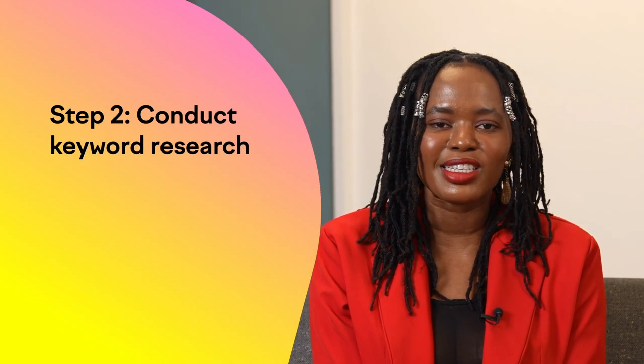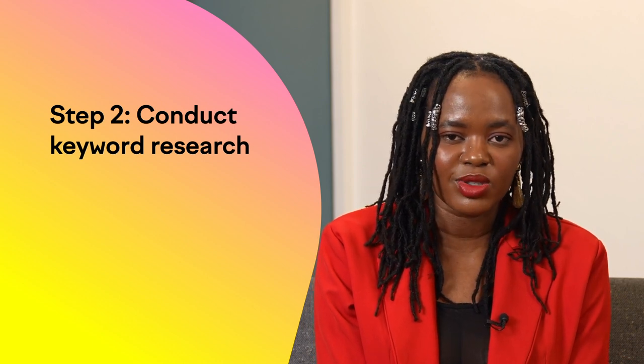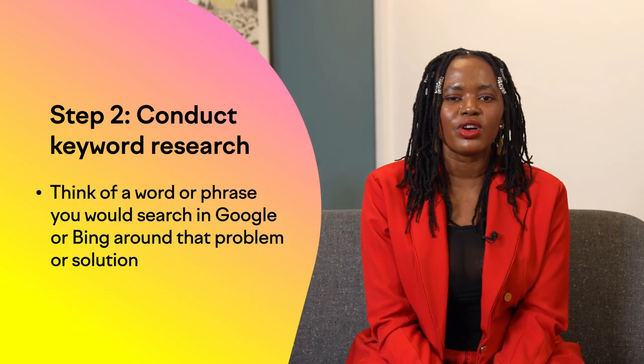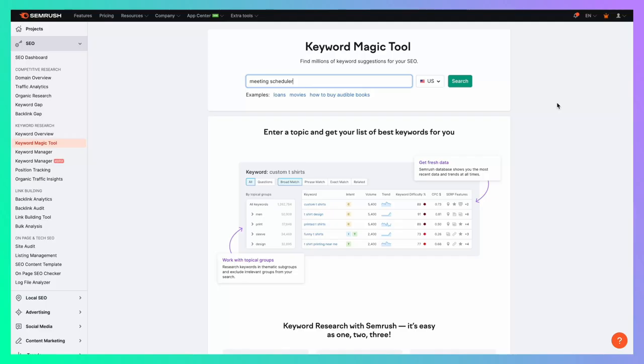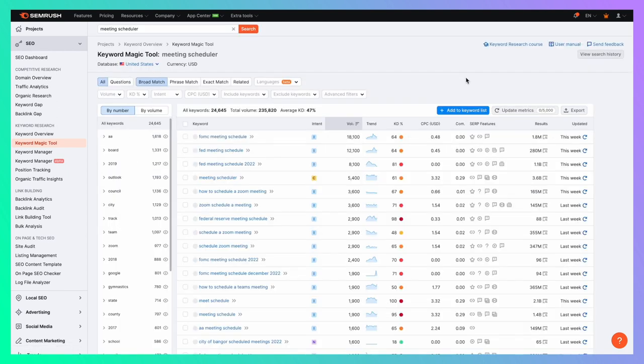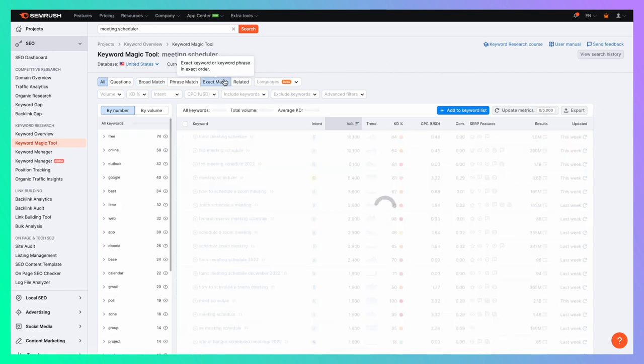On to step two: conducting keyword research. Once you know your ideal buyer, the next step is to identify what people search for when looking for a solution. Think of a word or phrase you would search in Google around that problem or solution. For example, if I wanted to find a tool to help me schedule meetings, I would search 'meetings scheduler.' Let's pop over to SEMrush and use the Keyword Magic tool to see if this keyword has a decent monthly search volume. Click on SEO on the left side of the dashboard and select the Keyword Magic tool from the drop-down menu.